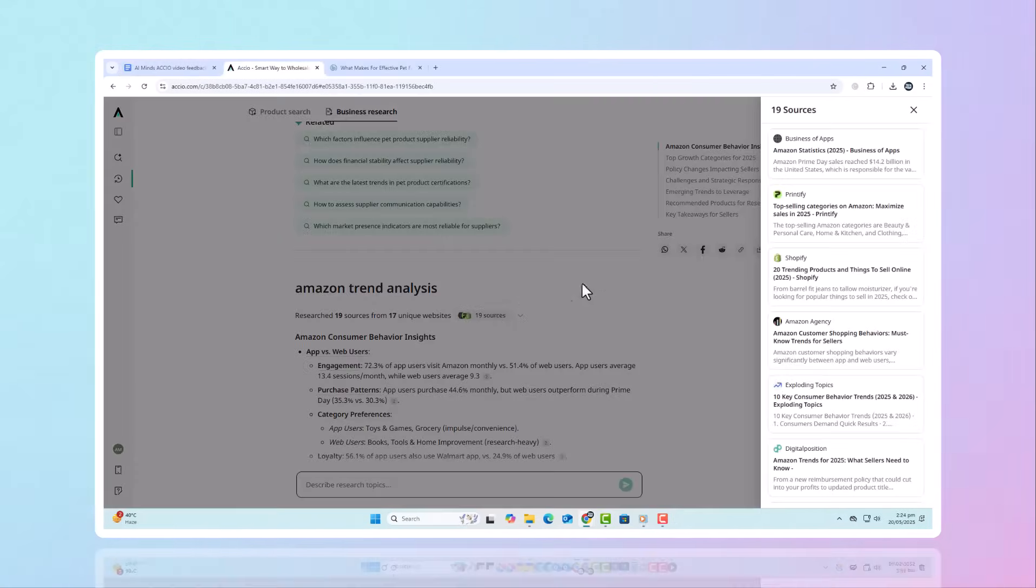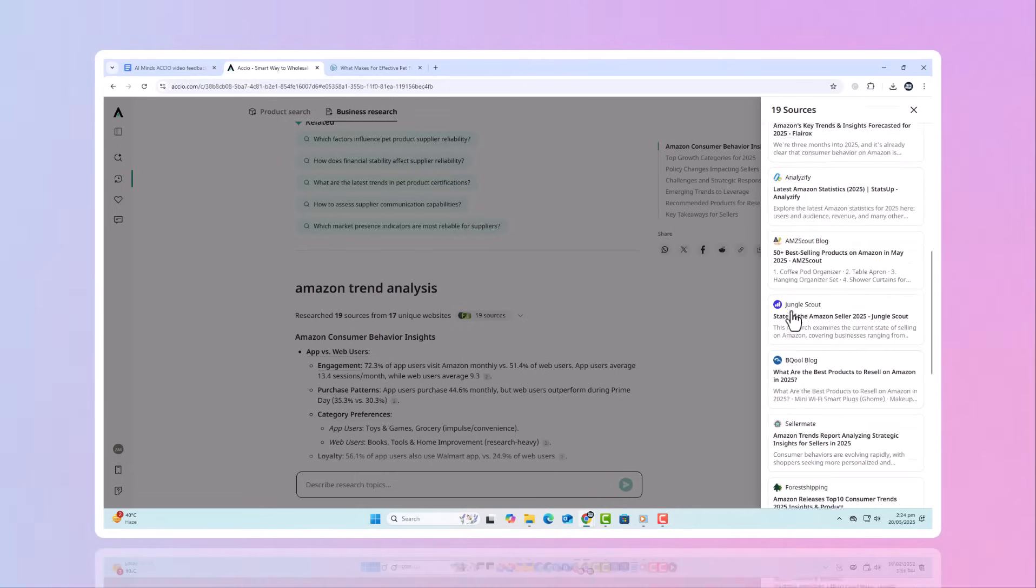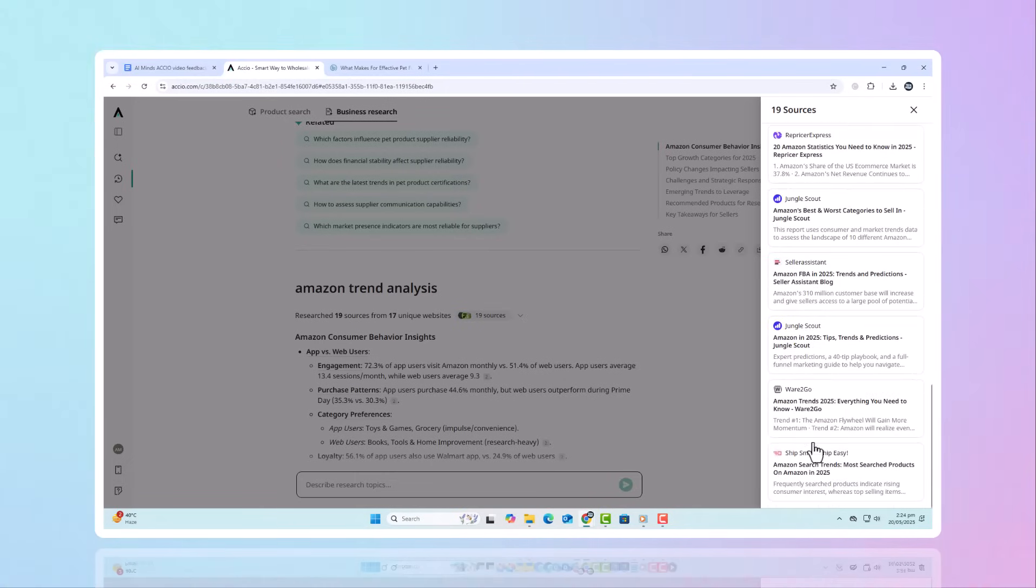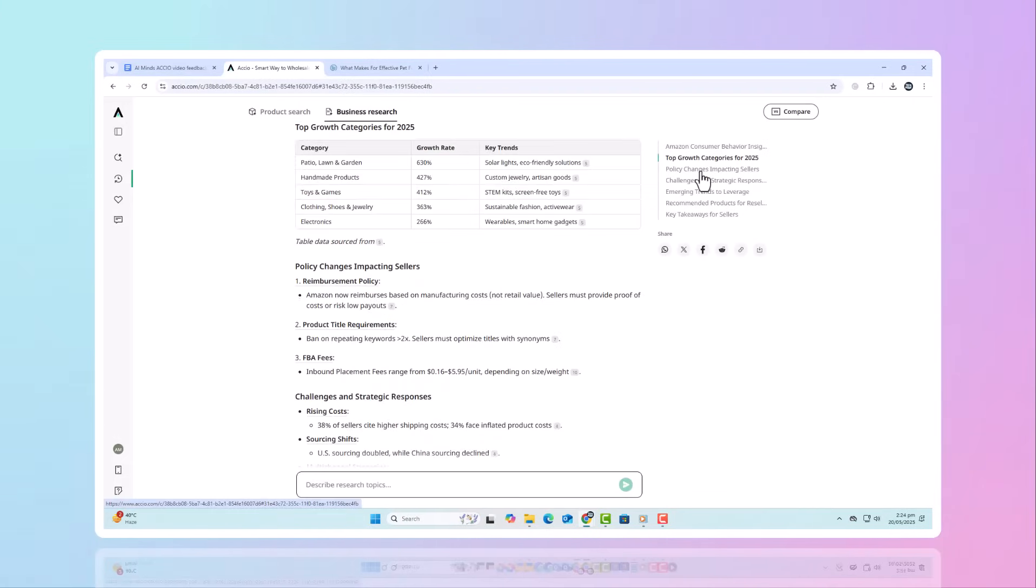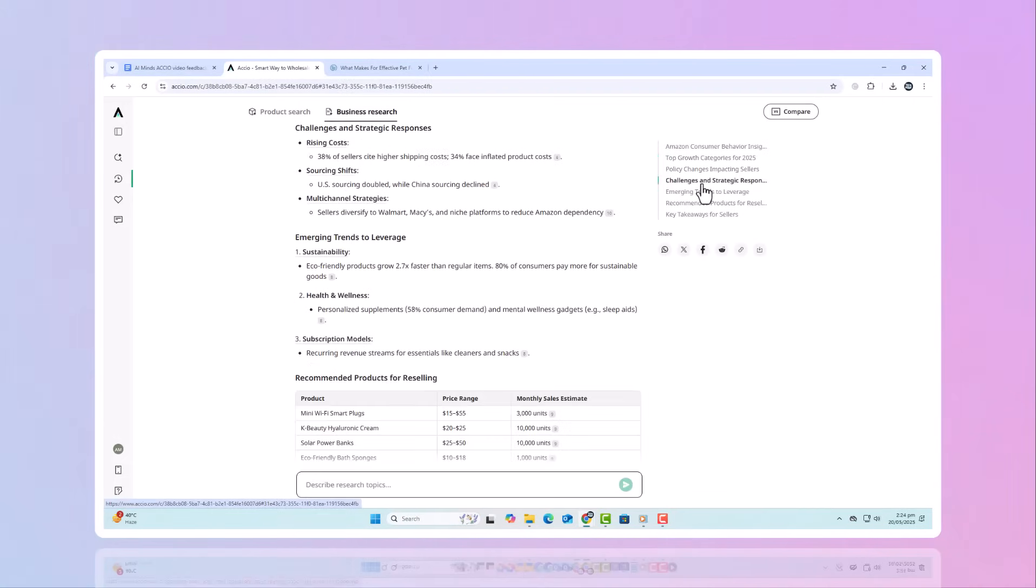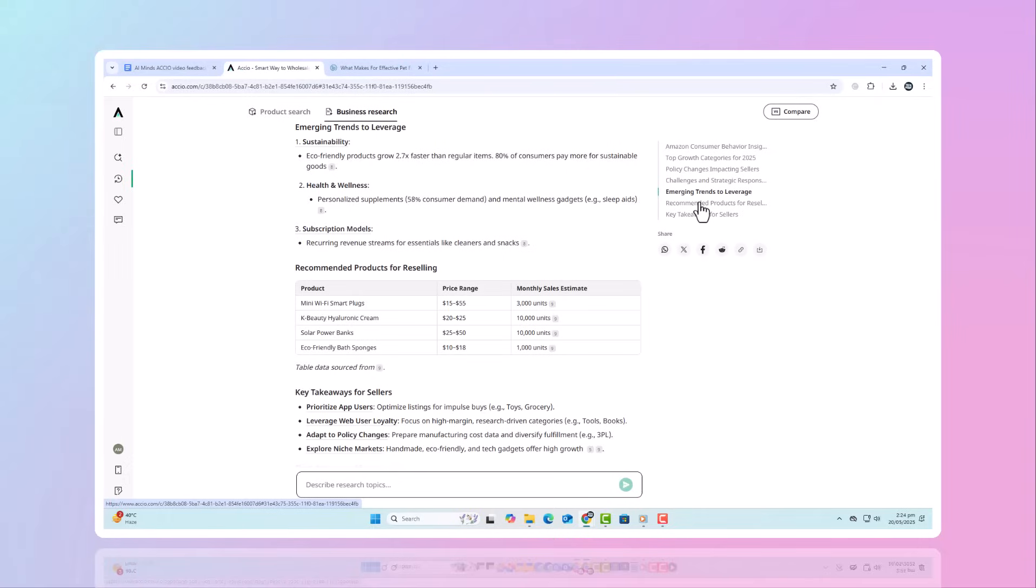This AI tool pulls global data from Amazon rankings, Google Trends, social media, and its own vast industry database. So instead of guessing what might perform well, you're making informed, data-backed decisions.